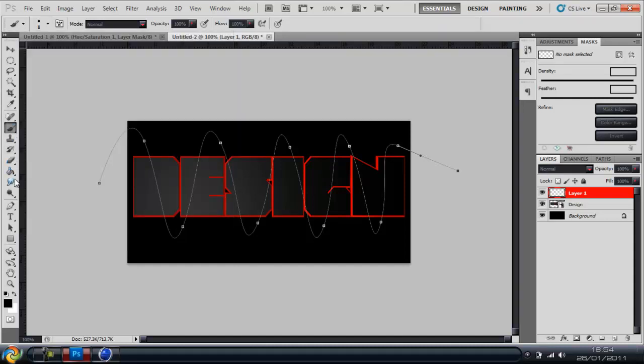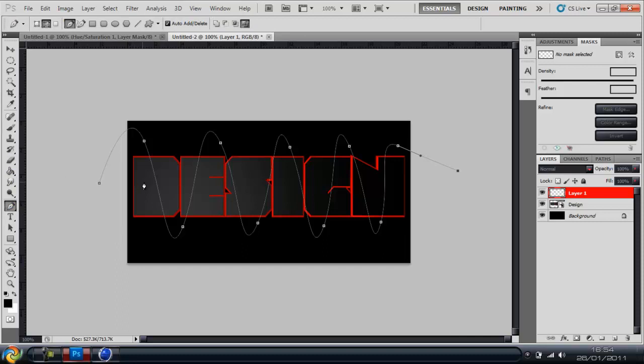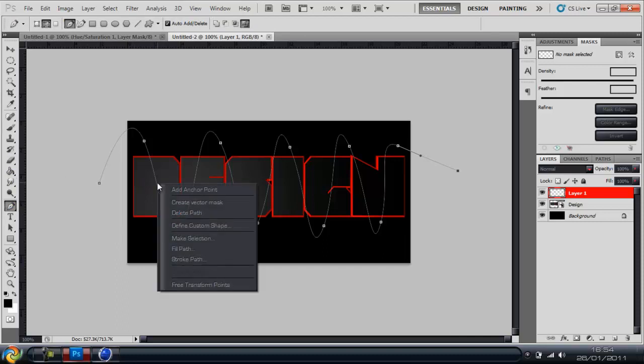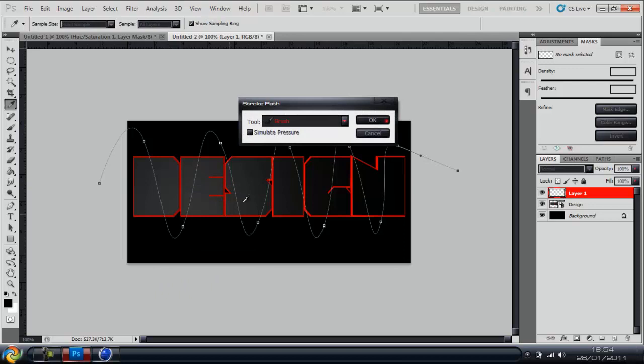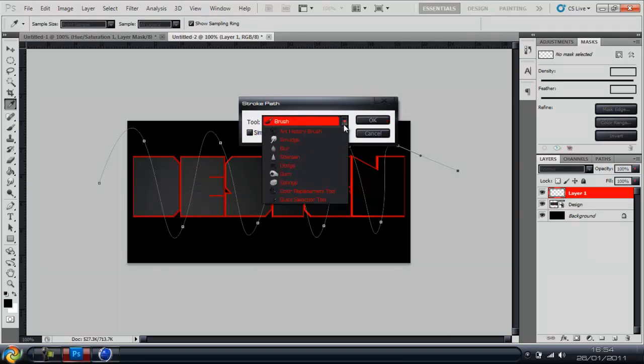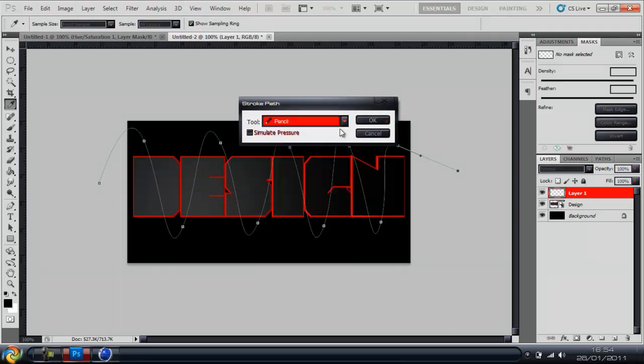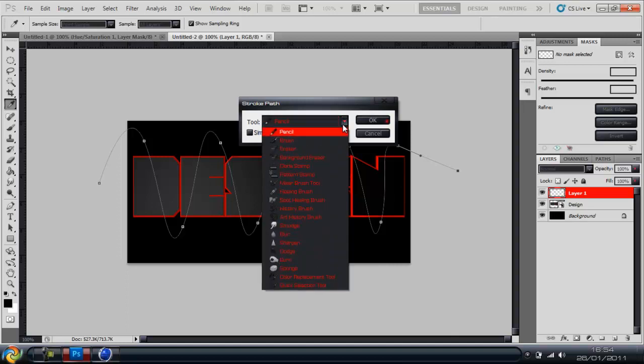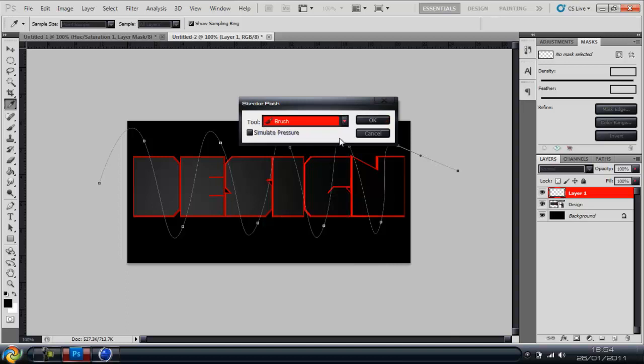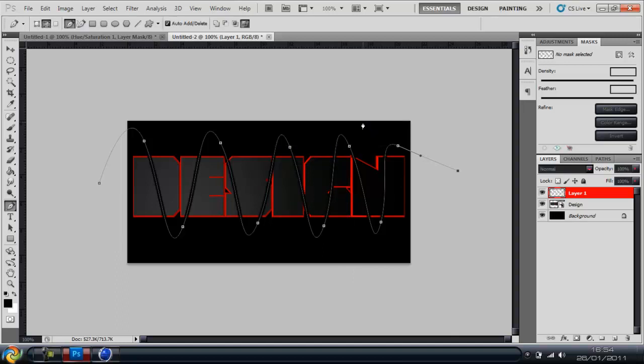You're going to go back down to the pen tool, go over to the wire, right click and click stroke path. Now this drop down menu should come up and normally it's already selected as pencil. You're going to click the down arrow and go down to brush and click OK.